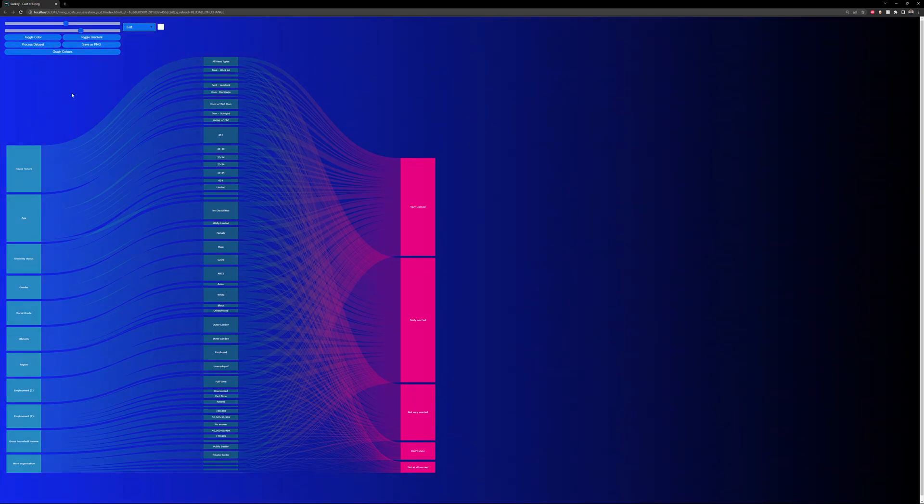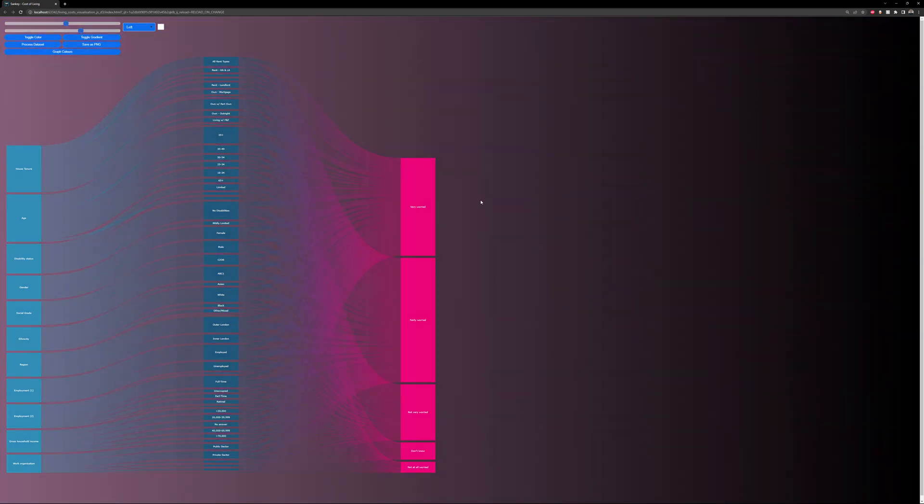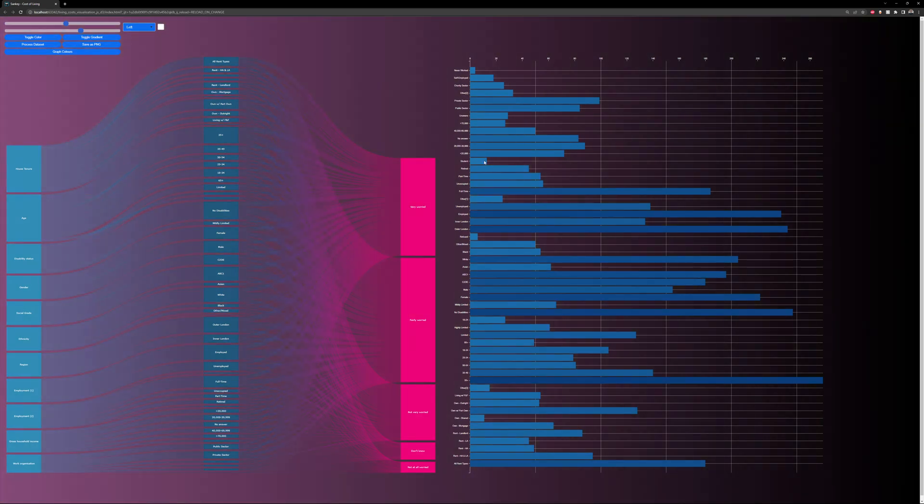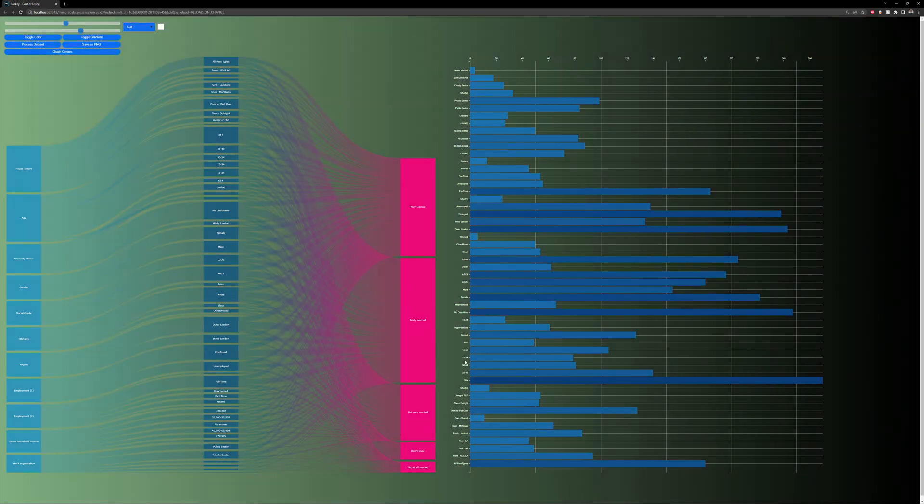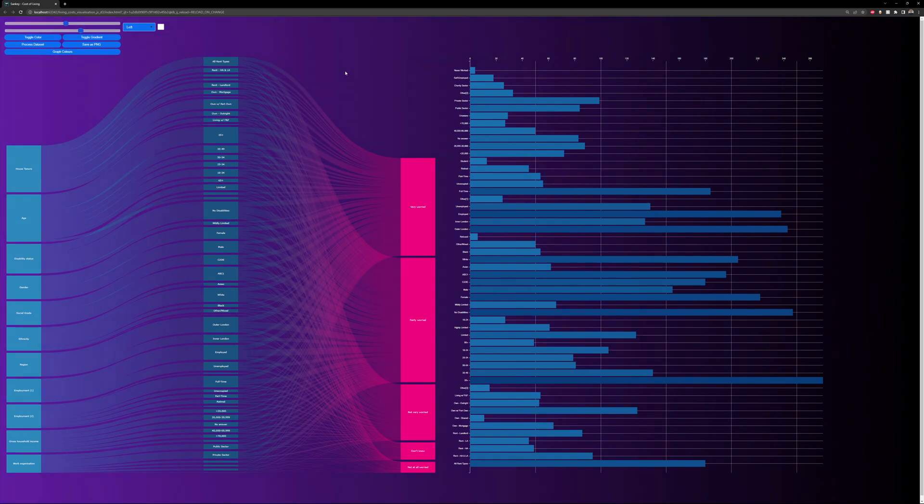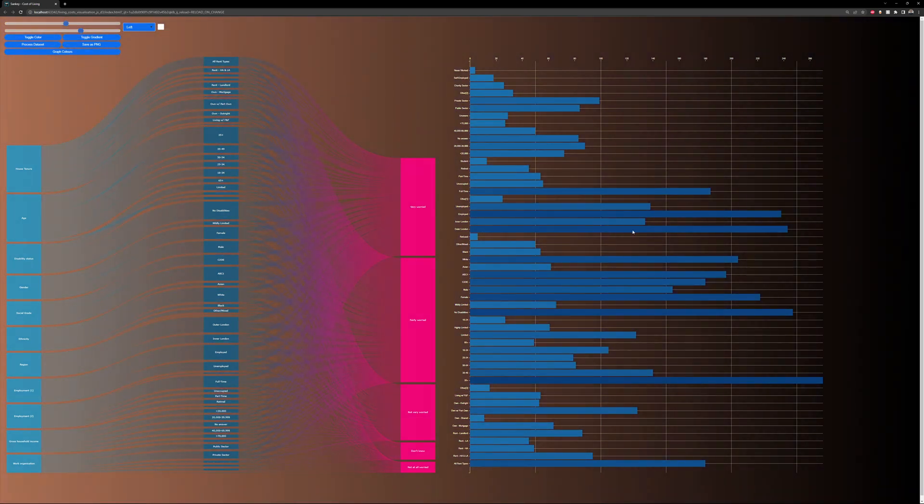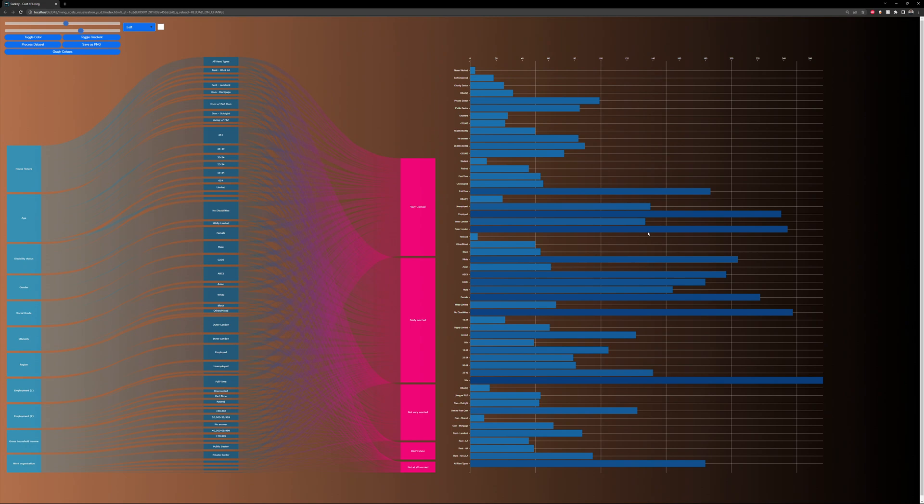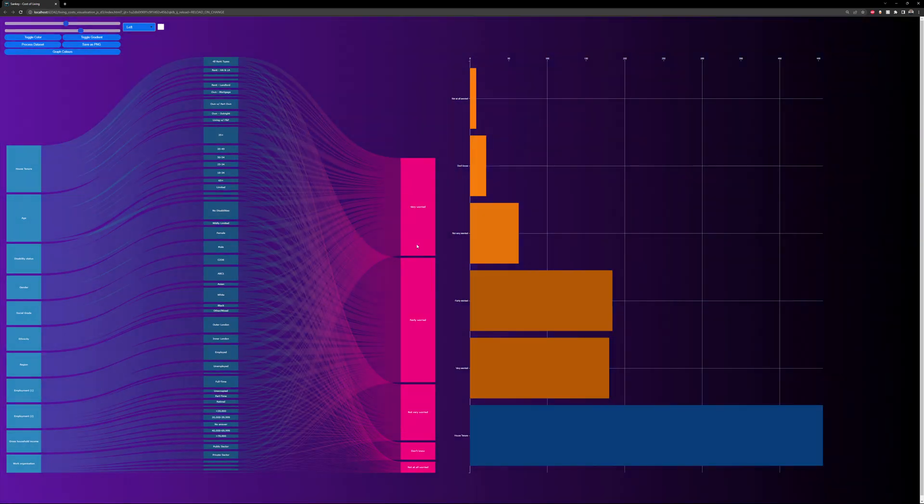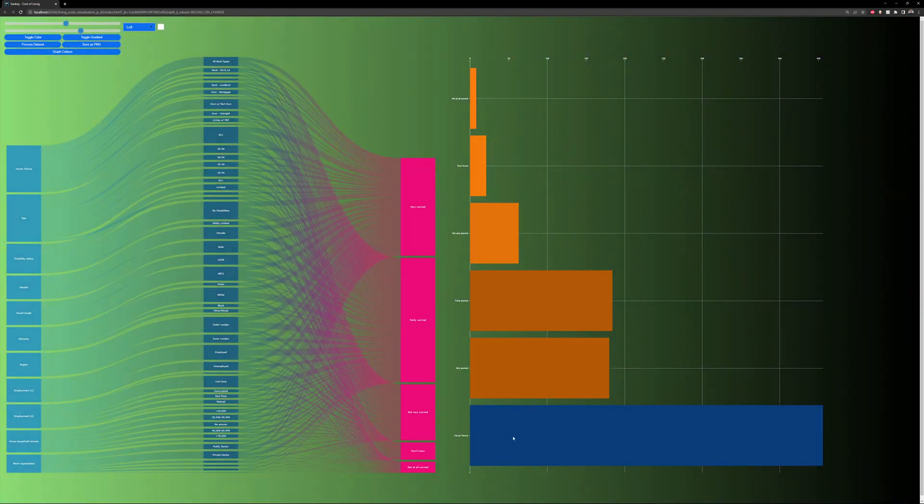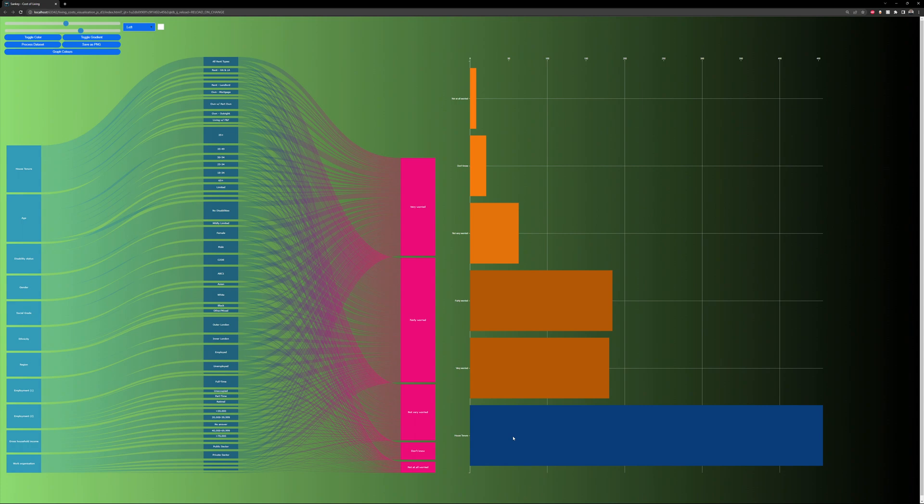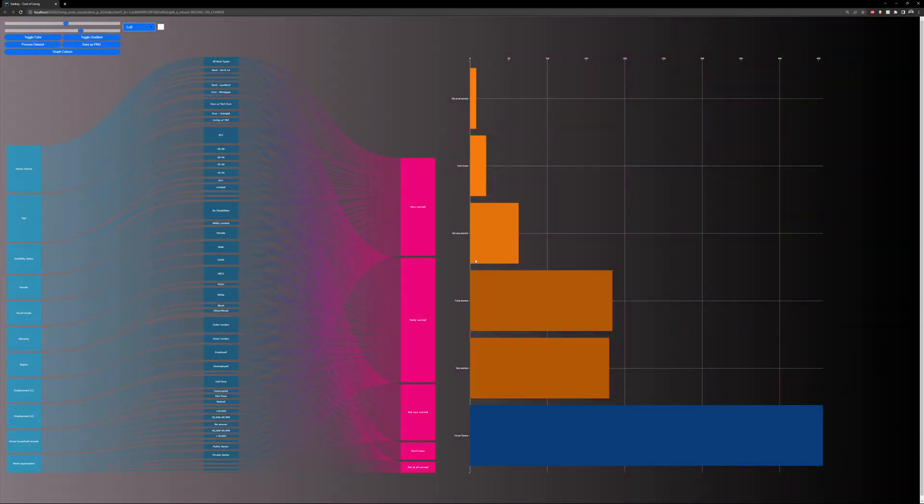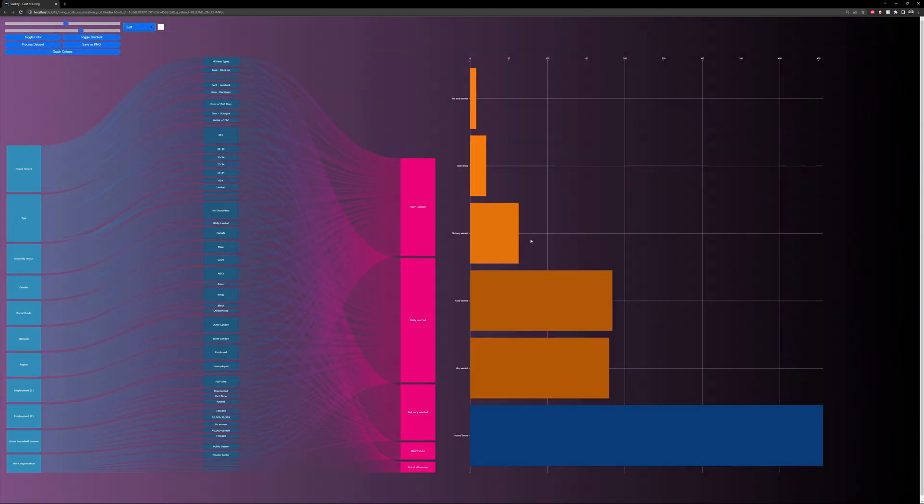If a user right-clicks on any nodes, they can get a bar chart with information for all the data in the dataset depending on the node. The color of the bars becomes darker the higher the value, and blue represents the source nodes while orange represents the target nodes, so they are separate.